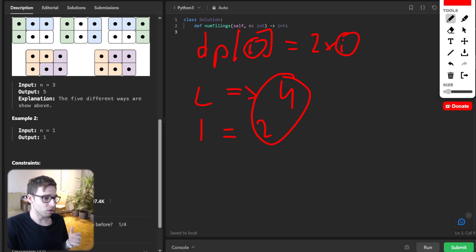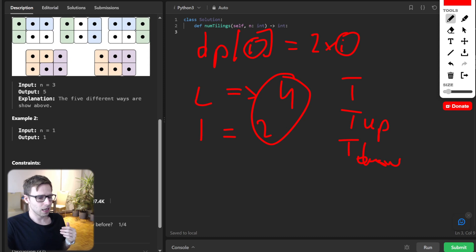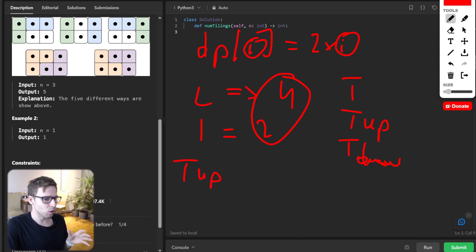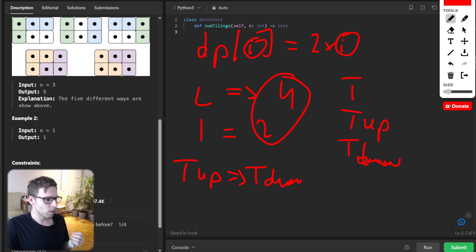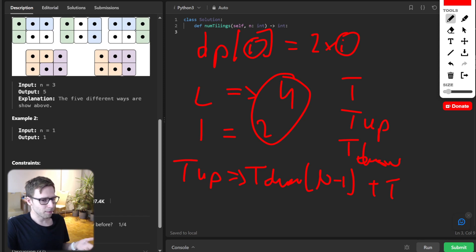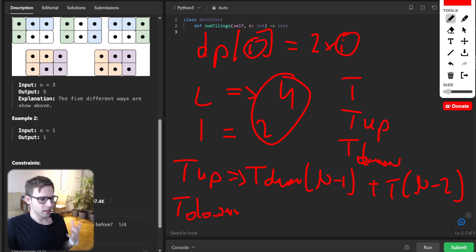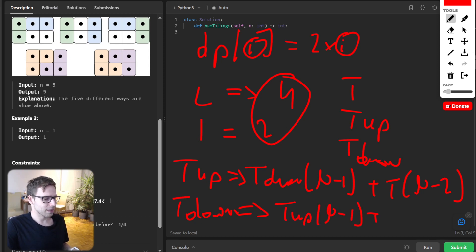We will have dynamic variables: T for the full board, T_up when the gap is at the top, and T_down when the gap is at the bottom. Deriving the formulas: T_up can be formed by adding a horizontal domino, so T_up = T_down[N-1] + tromino * T[N-2]. Similarly, T_down = T_up[N-1] + tromino * T[N-2]. This covers the basic recurrence relations.